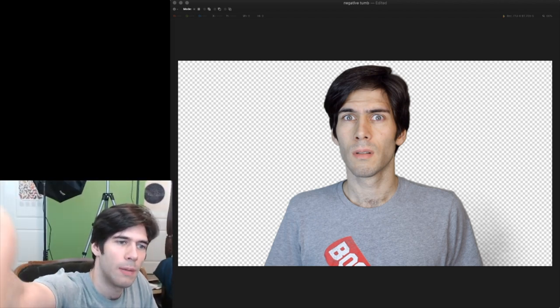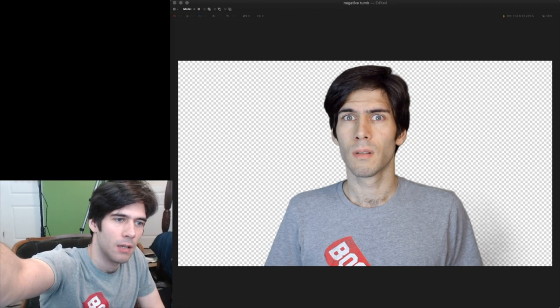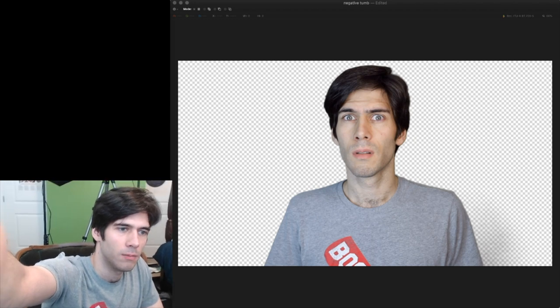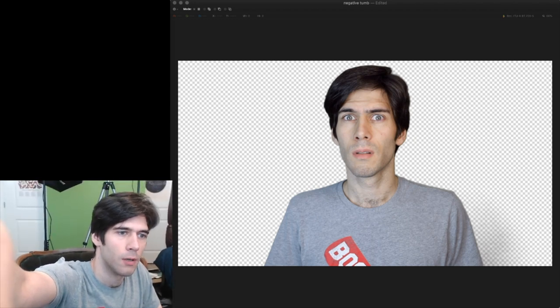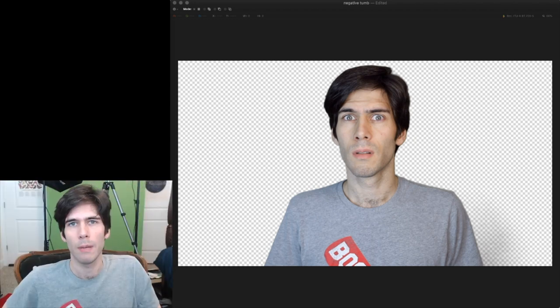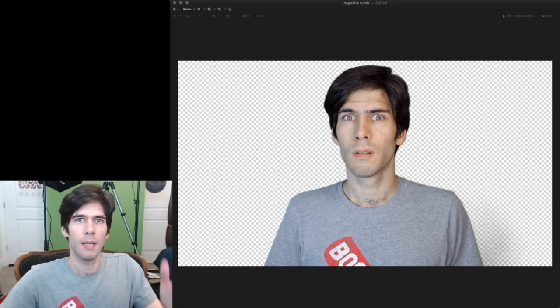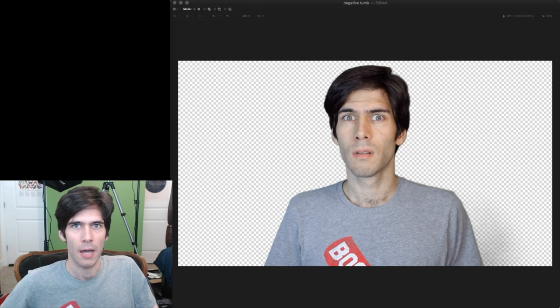So what I do when I'm taking a thumbnail photo, usually what I'm doing is I'm just taking a screenshot.